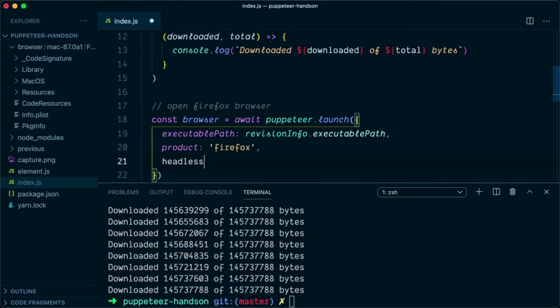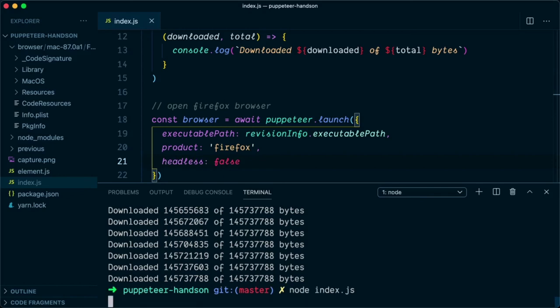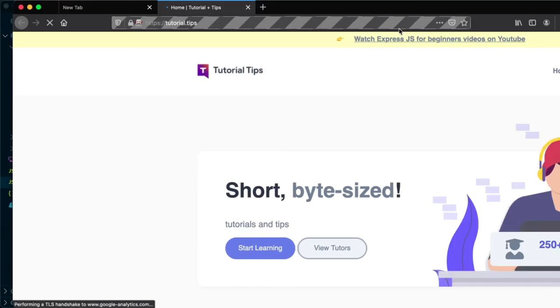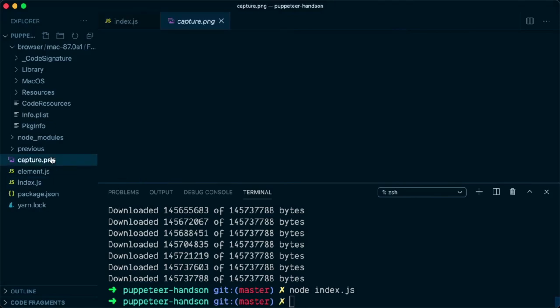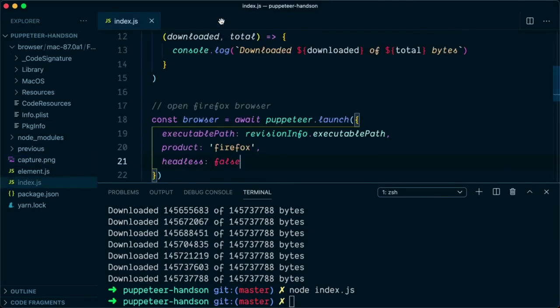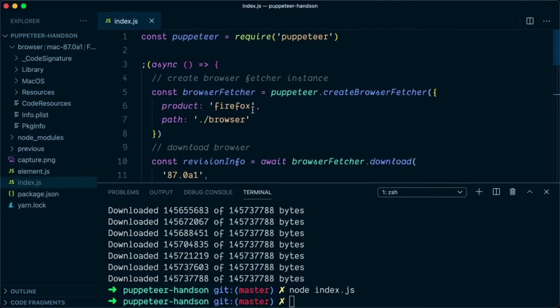If you run this a second time and in the launch option you set headless to false, this will open the physical browser. The second time, the download won't happen again — it will use the previous binary that exists in the browser folder. Running node index.js again, as you can see it opened the targeted page and captured the screenshot again.